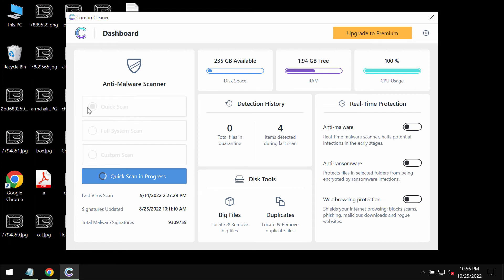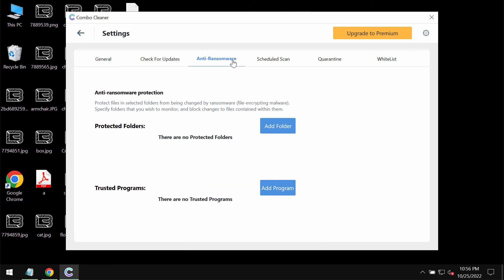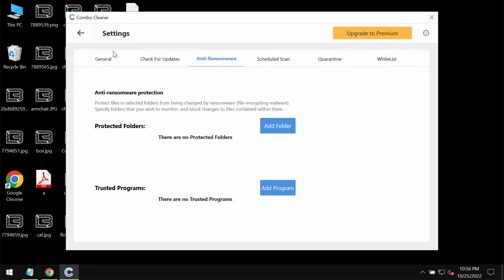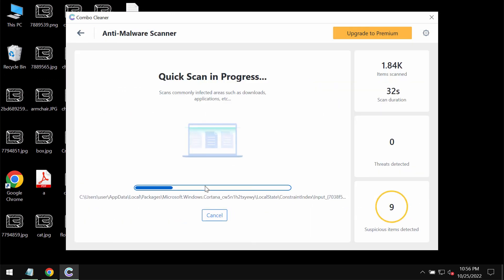The program is in trial mode initially, so only the quick scan option is available in this mode. Please pay attention to the feature of Combo Cleaner called anti-ransomware. It allows you to add one or several folders that will always be protected against ransomware attacks.